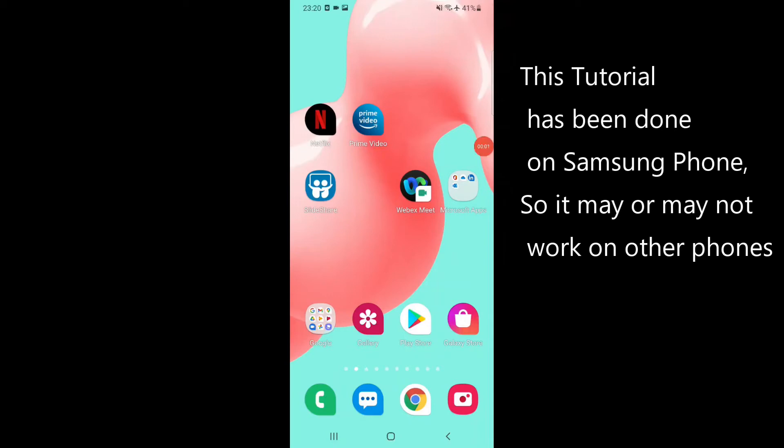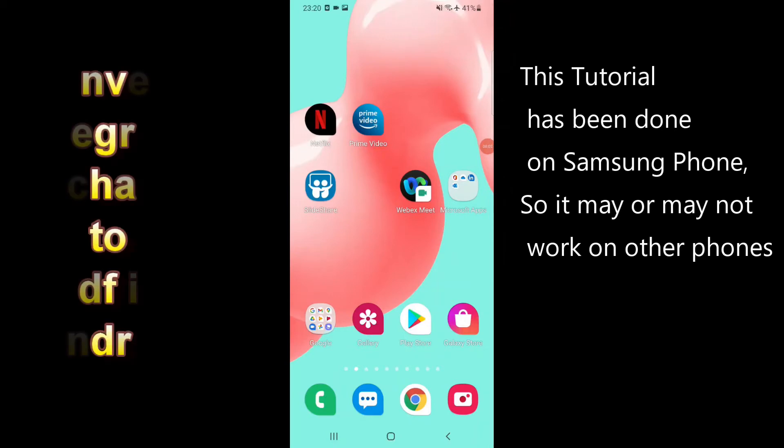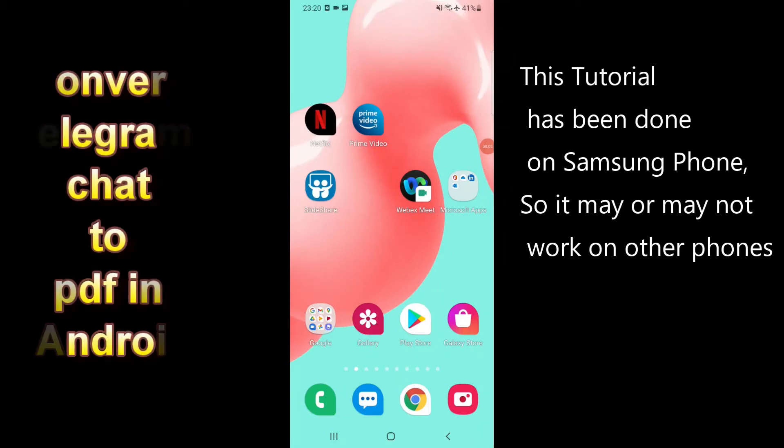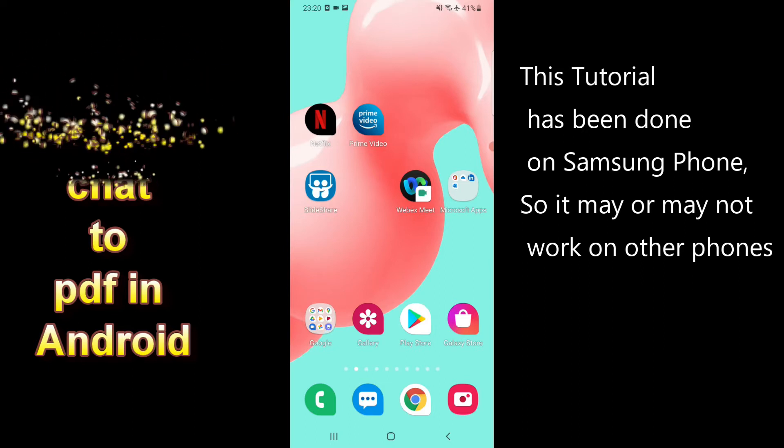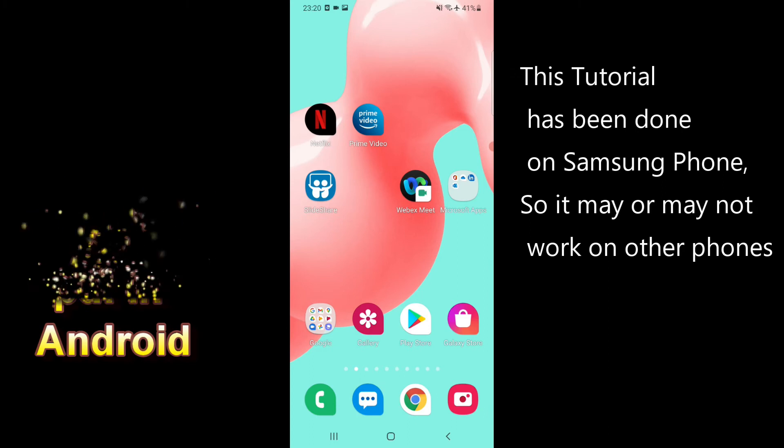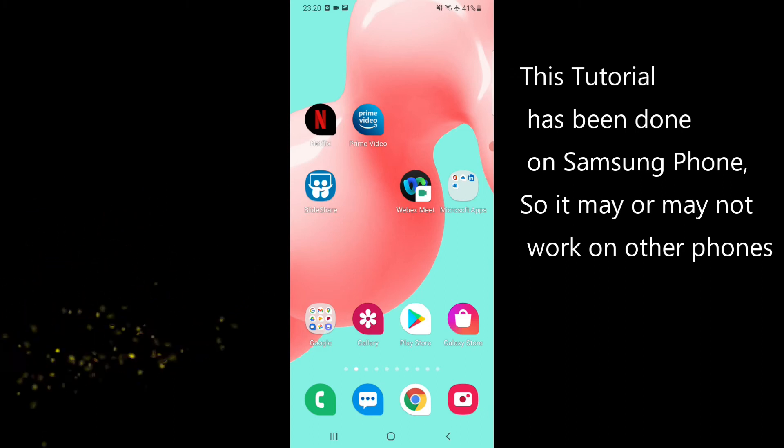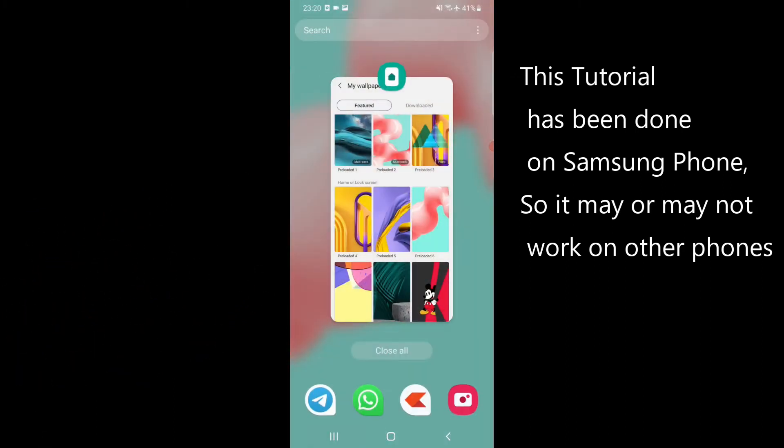Hello friends, welcome to my channel. In this video I will show you how to convert Telegram chat to PDF. It may contain text or images. I will show how to convert these chats to PDF.